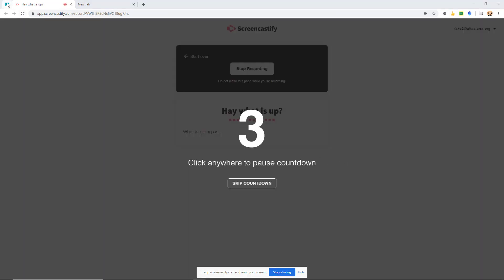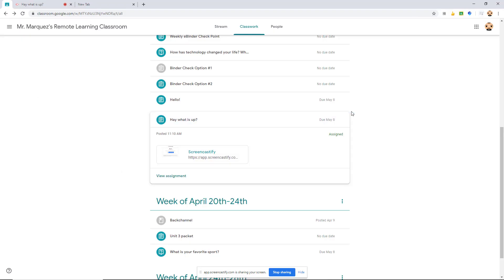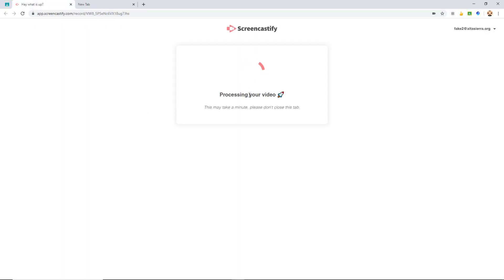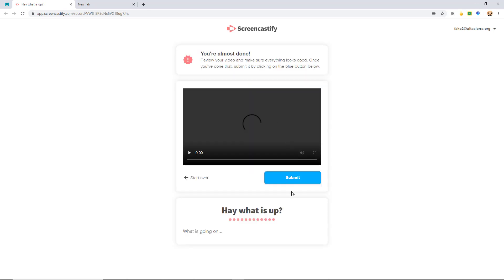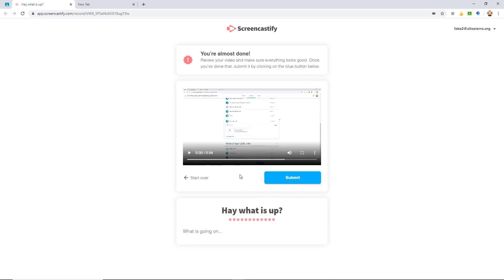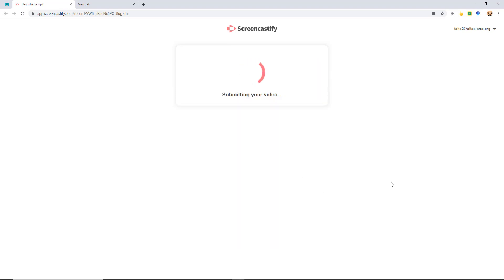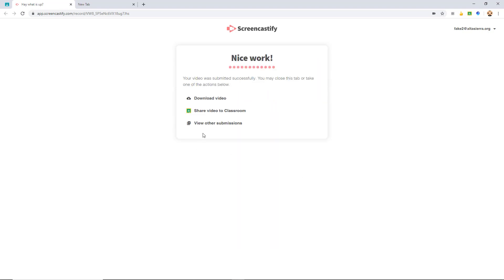It's going to count down five, four, three, two, one. The student would say something like 'so today I did this.' Then I'm going to hit stop sharing just so it quickly records. You can see that it's quickly processing the video for the student. They can rewatch it if they want. If they want to rerecord themselves, they can start over. I'm going to hit submit and we're done.